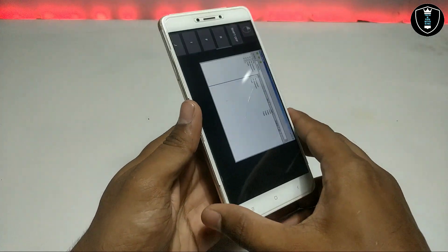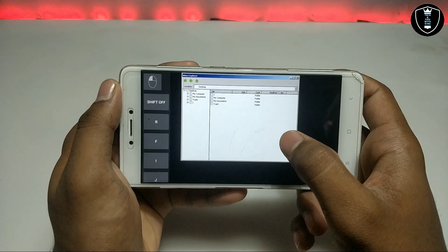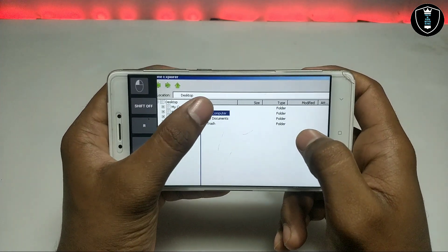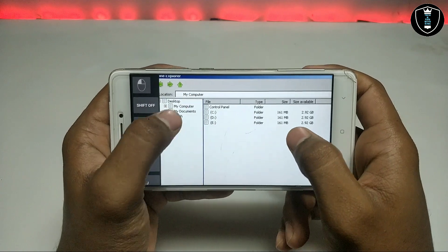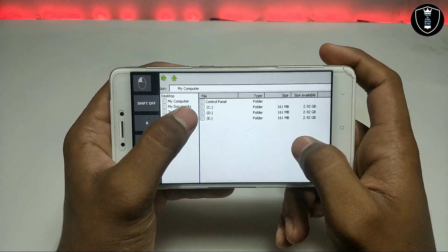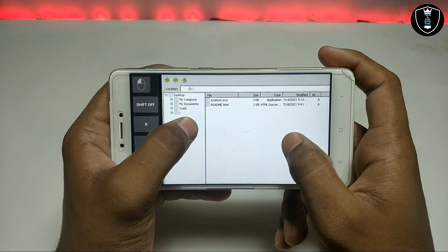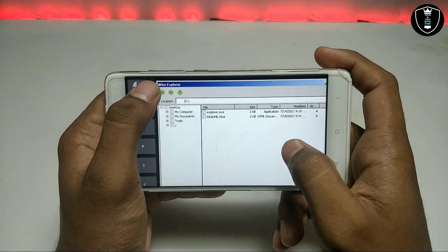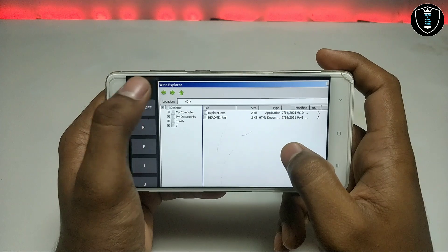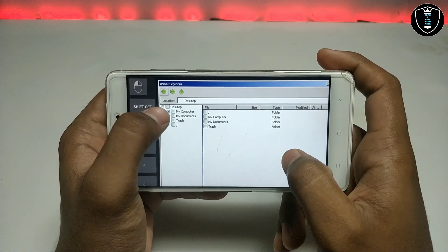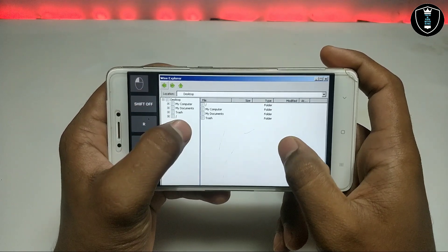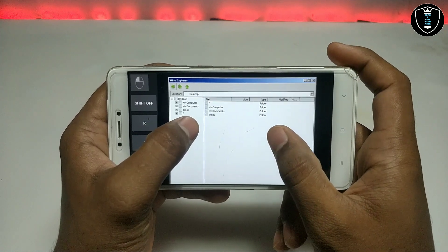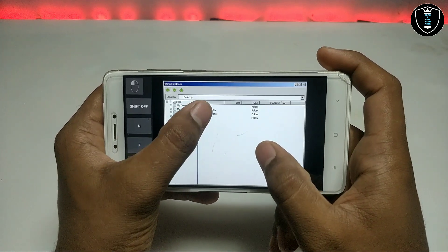As you can see on the screen, this is the Wine Explorer and it has My Computer. Let me show you - C drive, D drive, E drive. D drive is the ExaGear Strategies folder where you can access the internal storage. This is the Wine Explorer. It looks like the Windows Explorer and it works like the Windows Explorer.